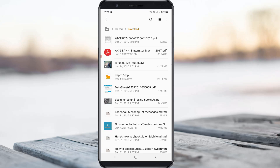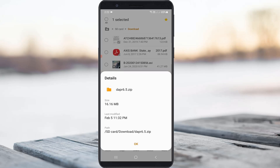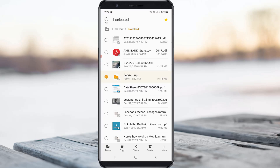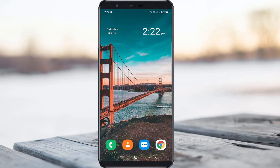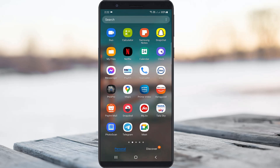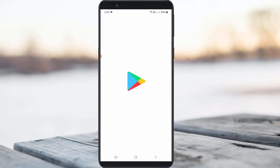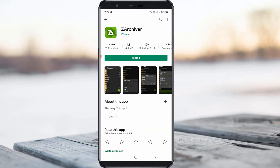First of all, check your zip file to see if it is fully downloaded or not. Once it is completely downloaded, just open your Google Play Store and install the ZArchiver application.